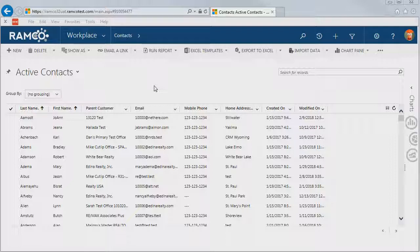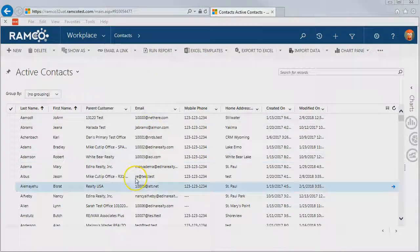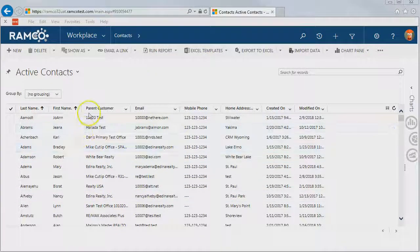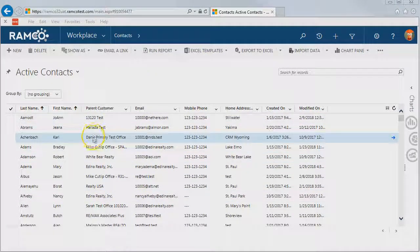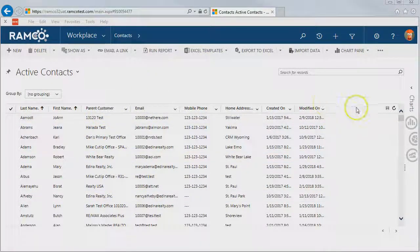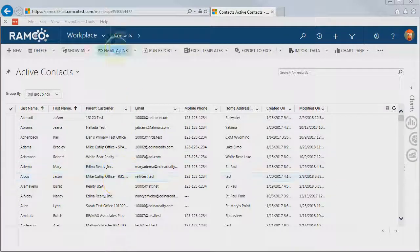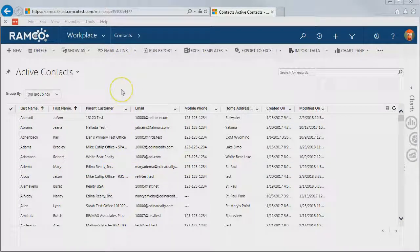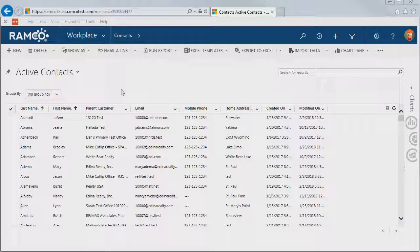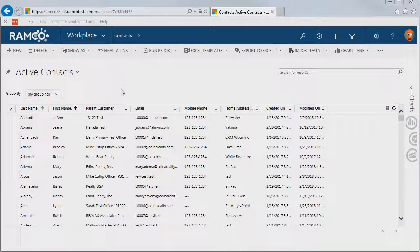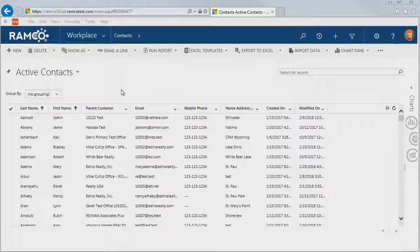This technique can be used for any type of record in the system. The main thing you first need to know is how to use Advanced Find or your filters to get down to just the records that you want to export. It's okay if you can't get exactly the records you want because you can always update just the records you want once you get your data into Excel.